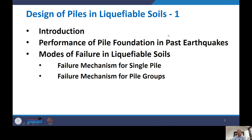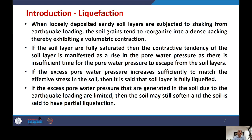When loosely deposited sandy soil layers are subjected to earthquake shaking, the soil grains tend to reorganize into denser packing, exhibiting volumetric contraction. If the soil is fully saturated, this contraction tendency is manifested as a rise in pore water pressure, because there is insufficient time for the pore water pressure to escape from the soil layer.